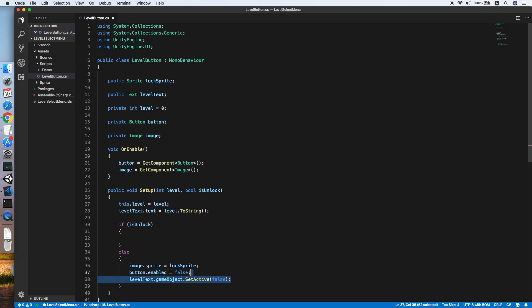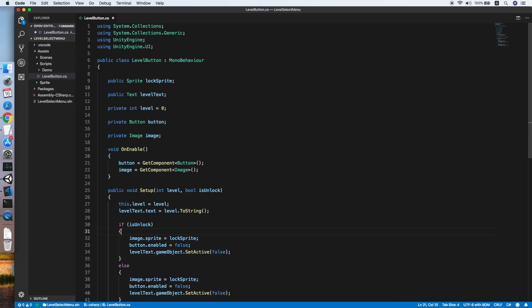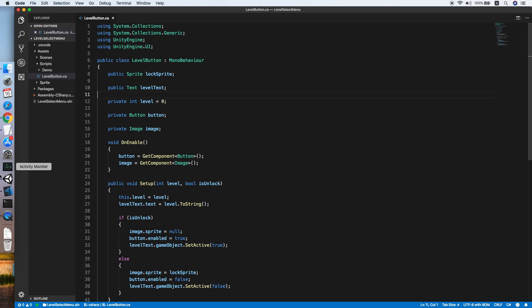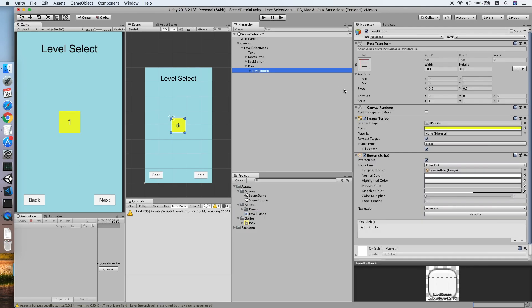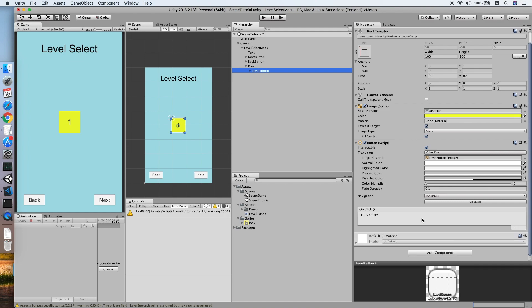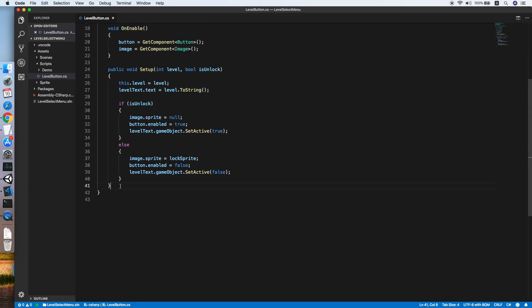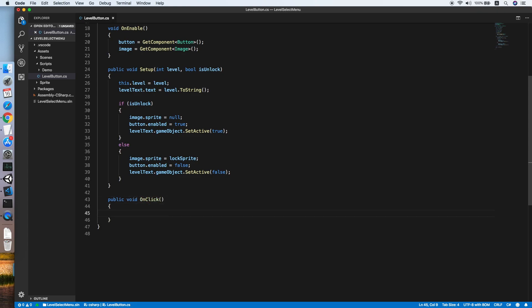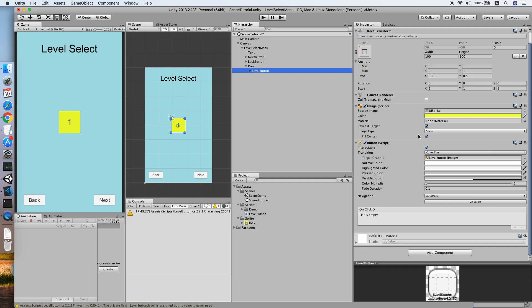Copy that block and paste it for the unlocked case — if the button is unlocked, enable the button and show the level text. That's it for the LevelButton script. Go back to Unity and add the LevelButton script to the button. We also missed an OnClick method, so let's go back and add a public void OnClick method — we'll leave it for now.